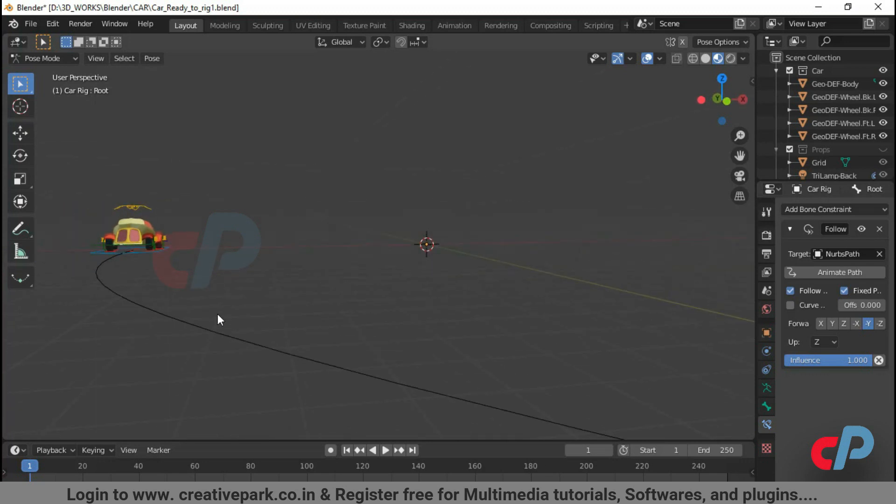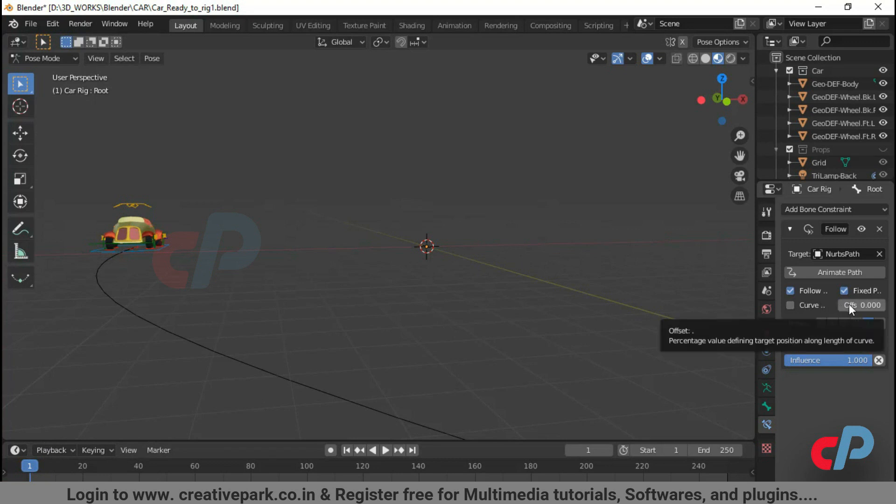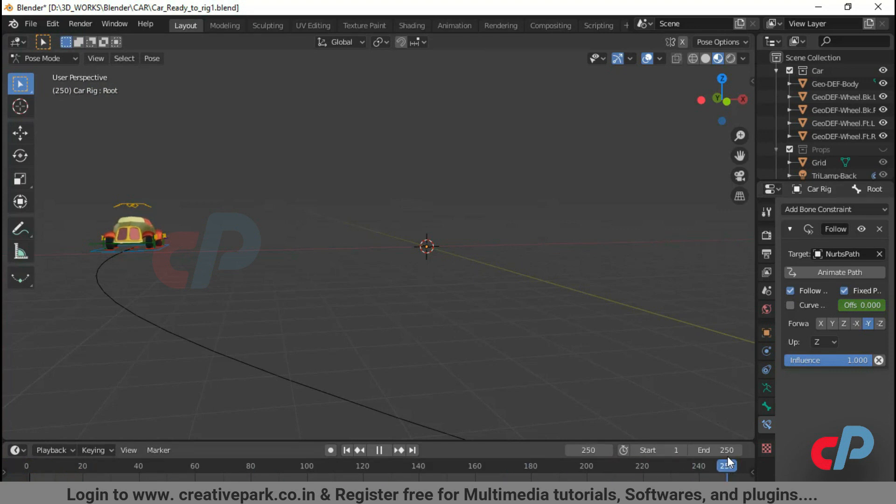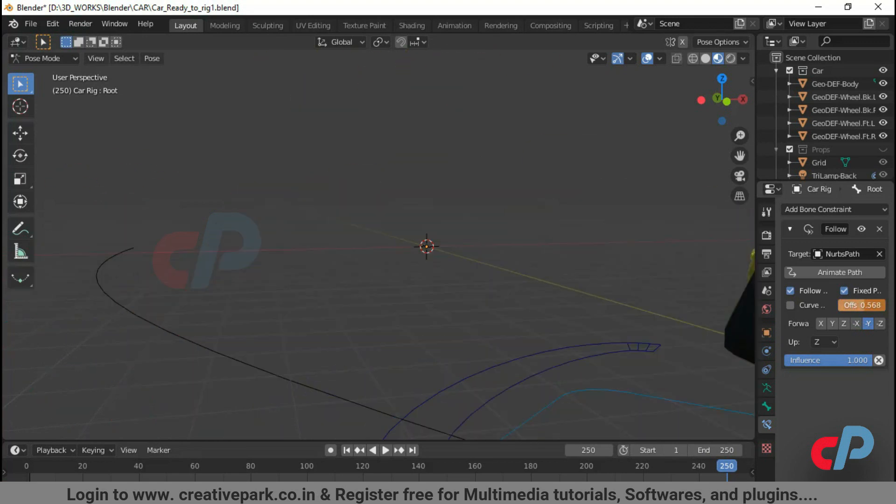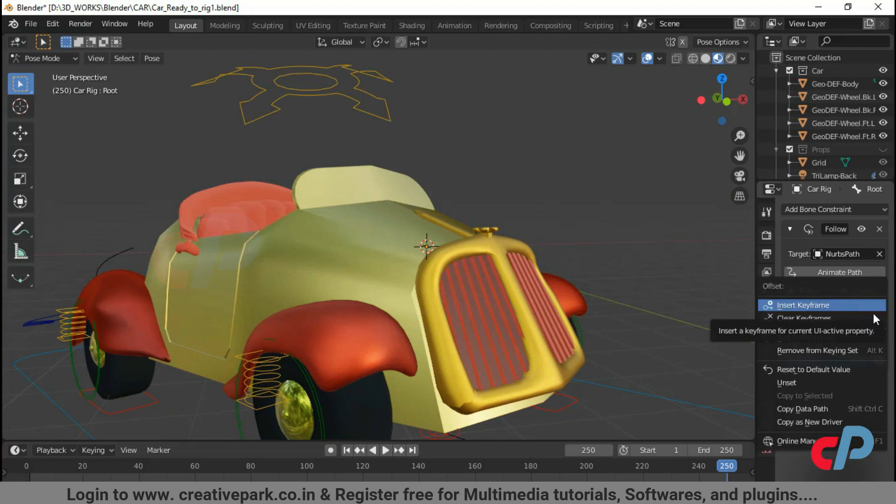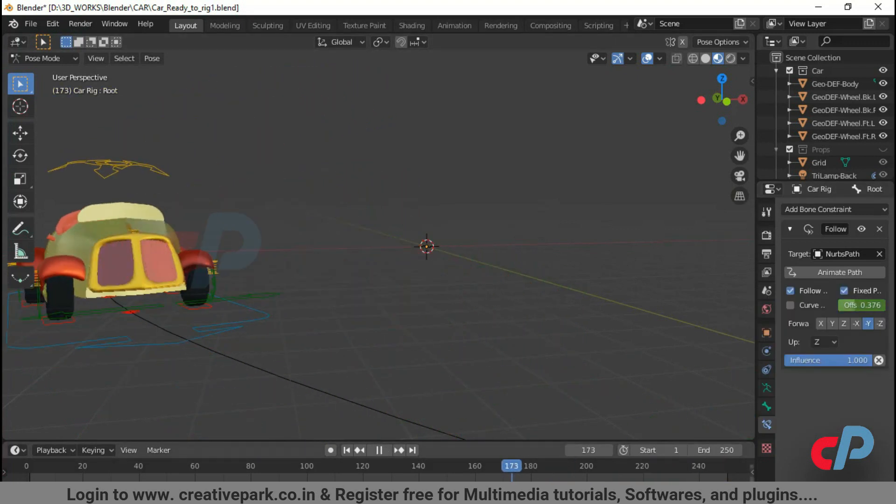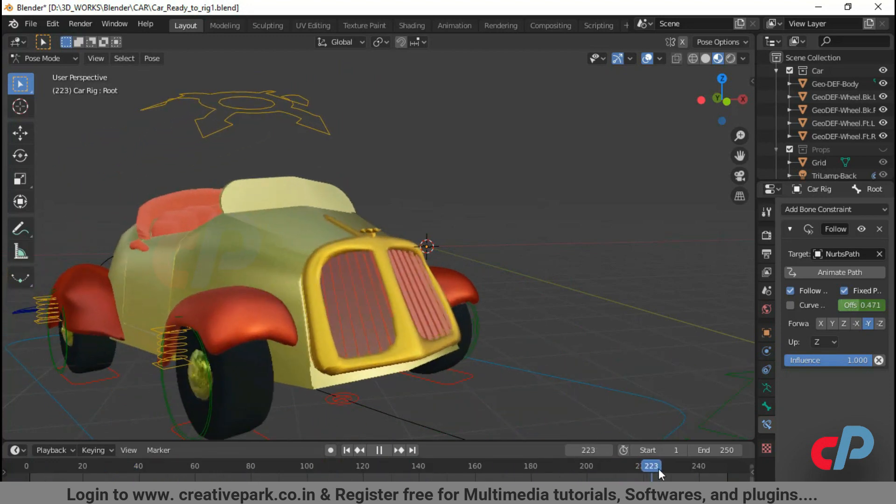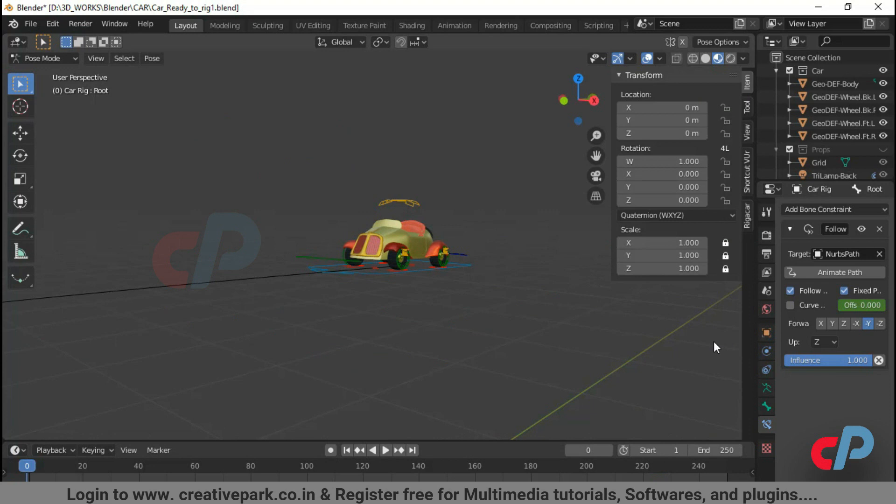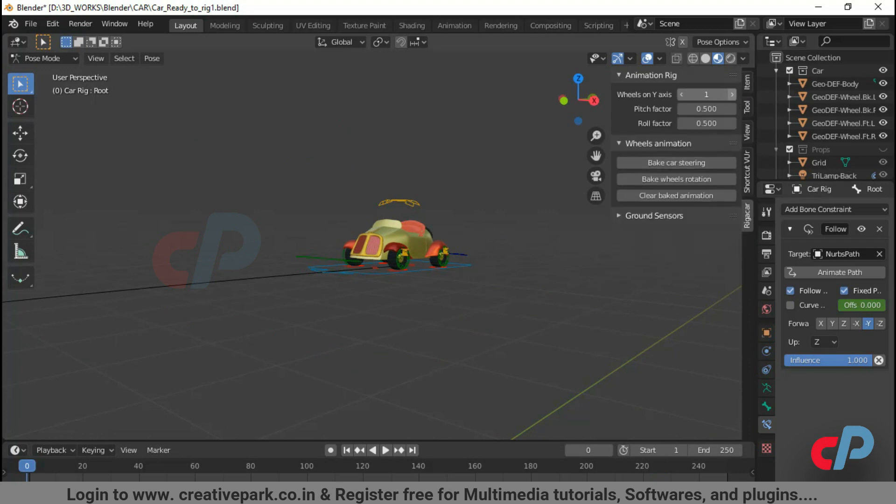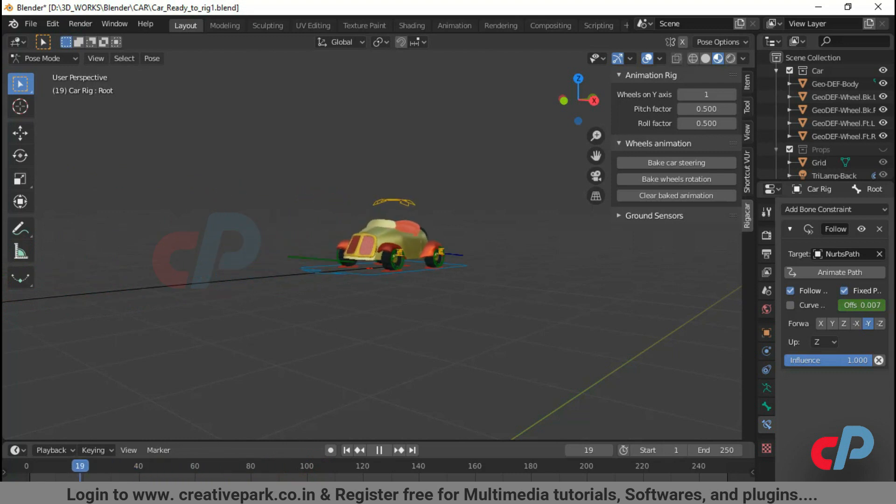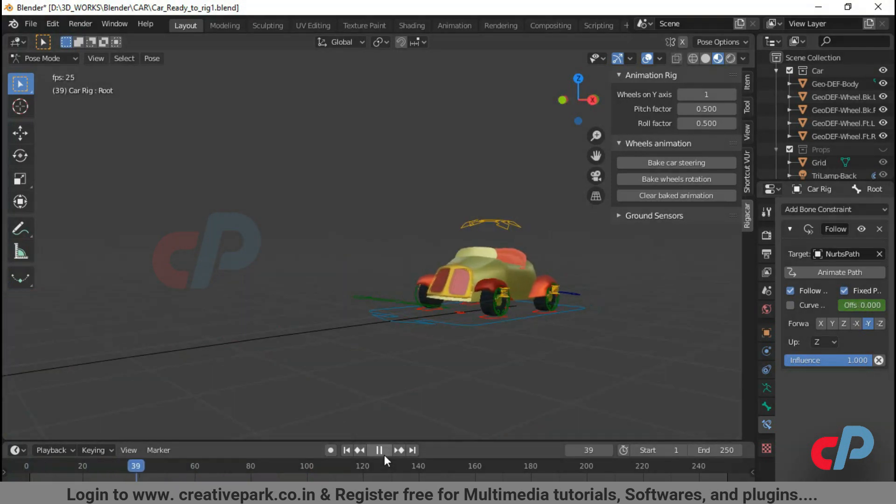Let's insert keyframe in offset parameter from range 1 to 250. We can see wheels are just sliding. Increase value to 1 in the wheels on Y axis parameter in animation rig and view 3D panel to rotate the wheels along the path.